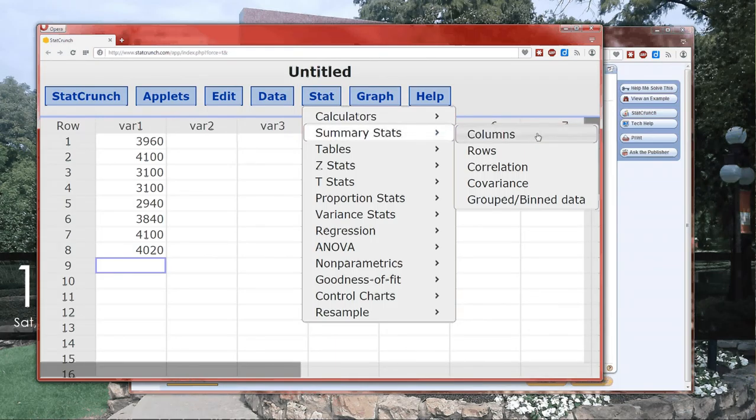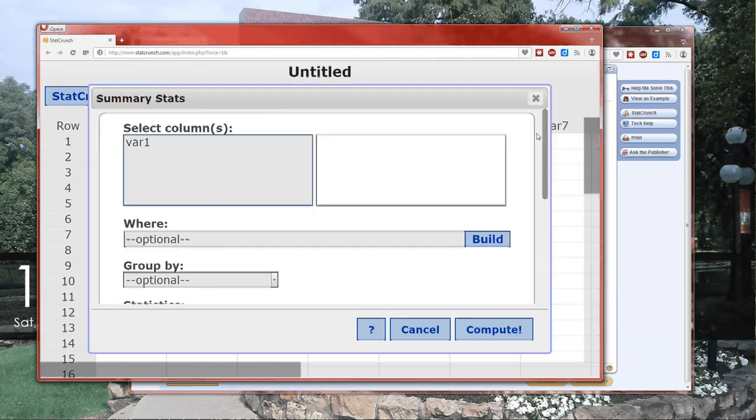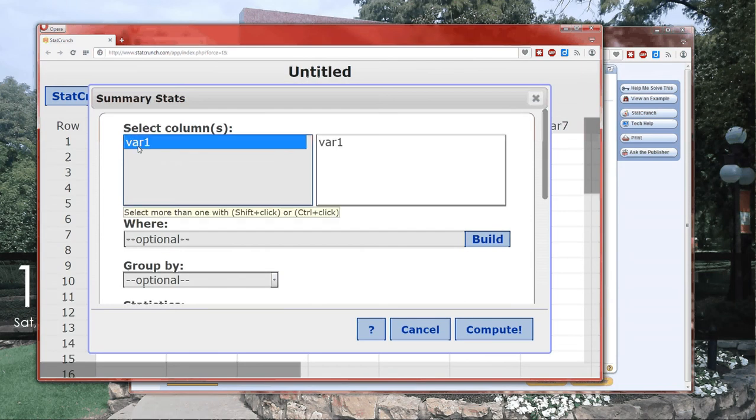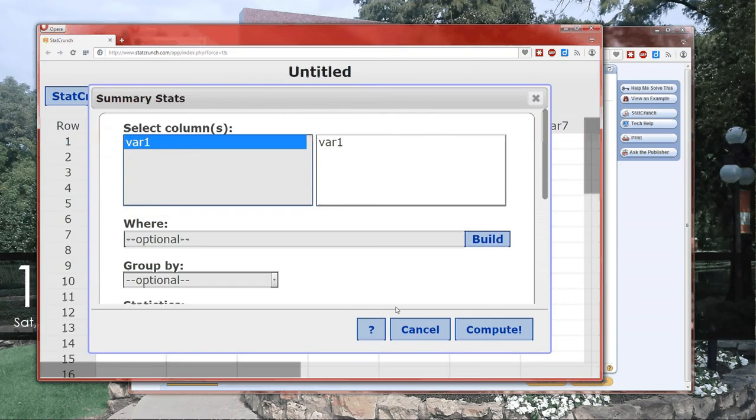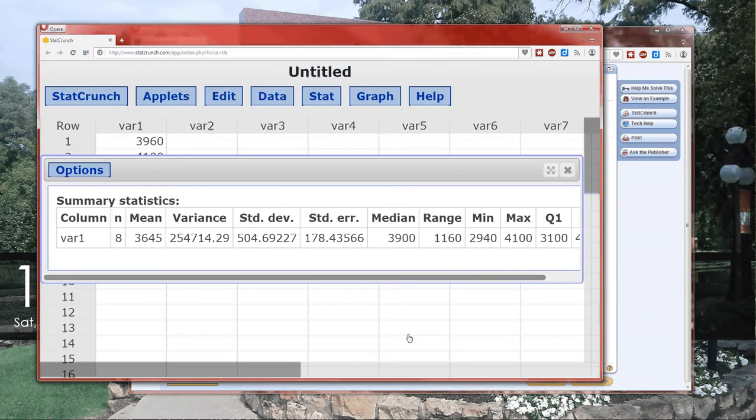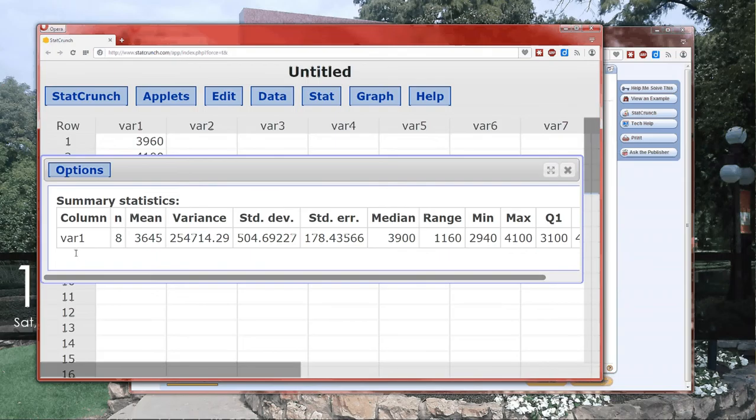Now we're going to want to analyze the data. So go into Stat. Click on Summary Stats. Columns because our data is in a column. And then left click. That's our column. And Compute.